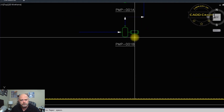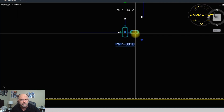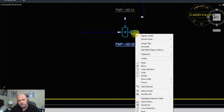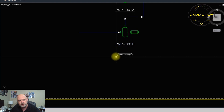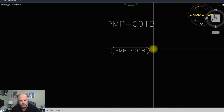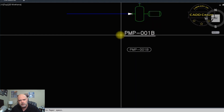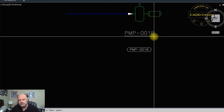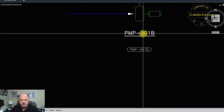Let's look at other annotation options. Right-click on a pump and choose 'Annotate.' Try the Oval Tag style — it places the tag inside an oval container. That might be your preferred style for calling out equipment. You can also use underlines or modify the styles further in the admin settings, which we'll cover later.